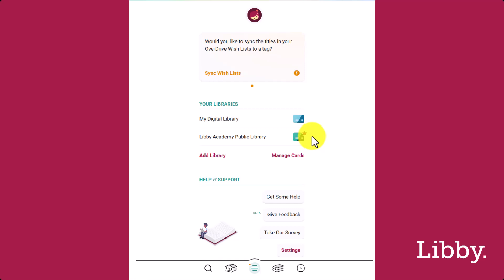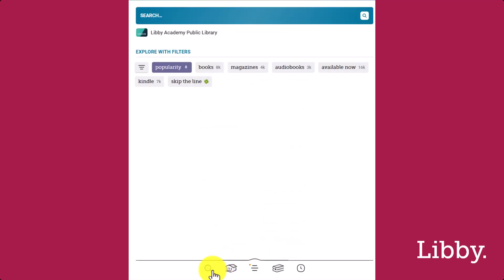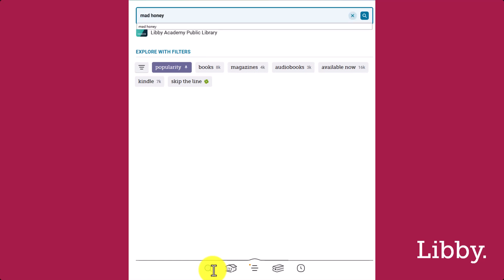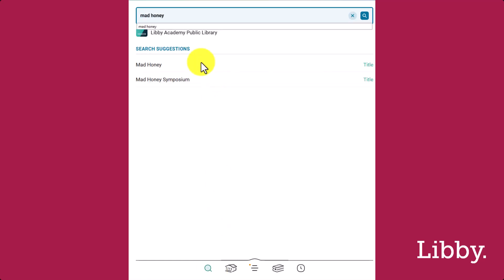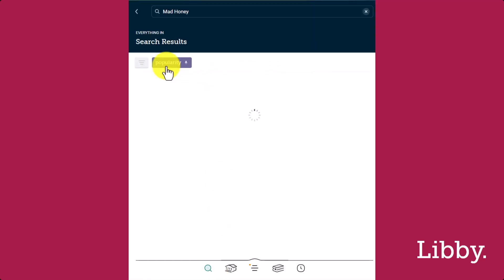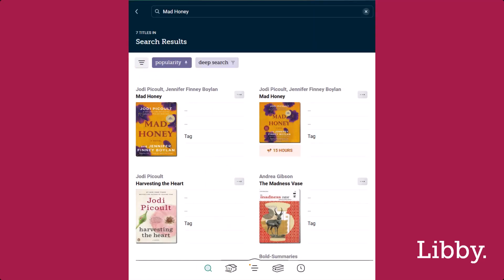Tap the spyglass icon to search for a title, author, narrator, or series. First, we'll search for a title, Mad Honey. If it returns no results from your active library,